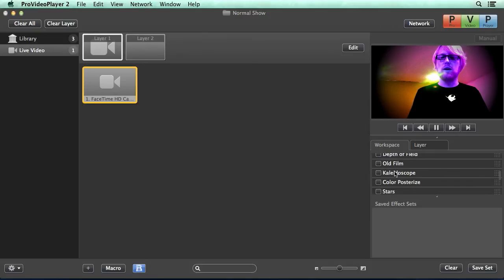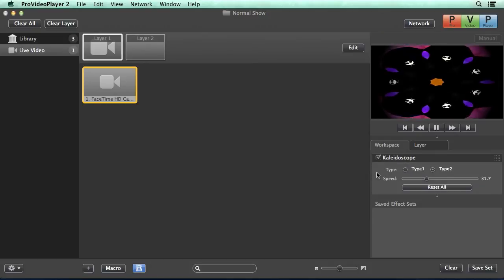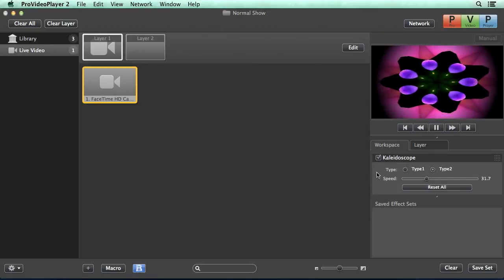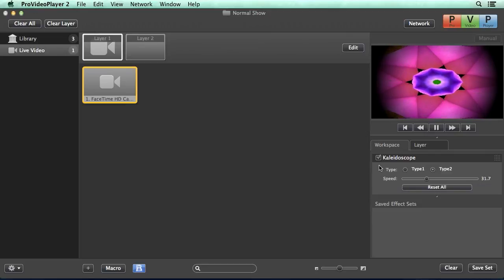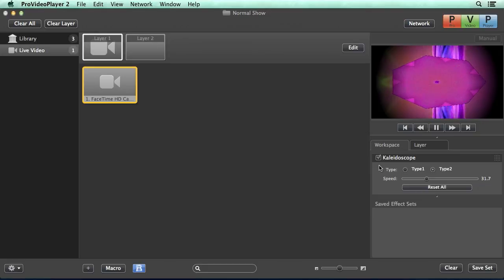Then we can get a little crazy and we can add in a kaleidoscope and you know it starts to get a little crazy. But you can see how you can utilize these effects to make some really cool stuff in real time with live cameras.